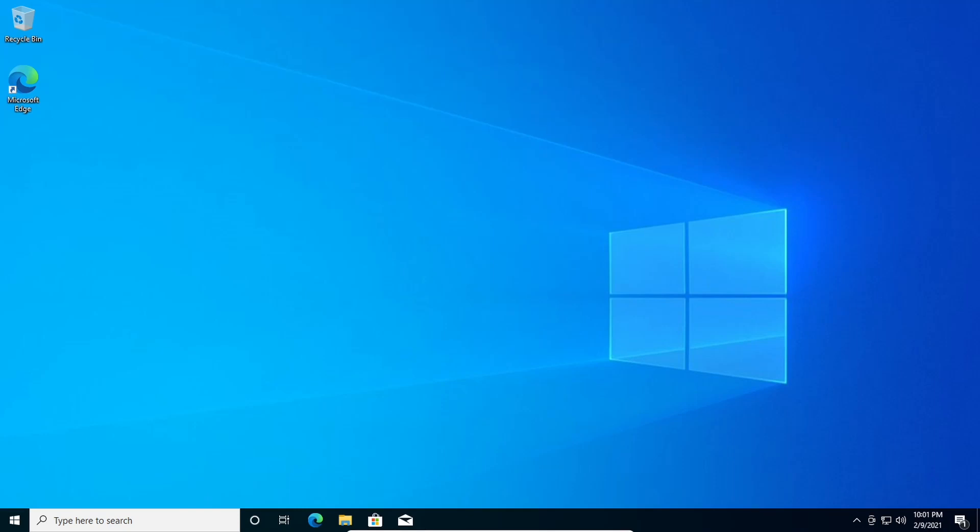Hello, this is the Tachibana Corporation and today we are doing a tutorial on how to take a screenshot on your PC.